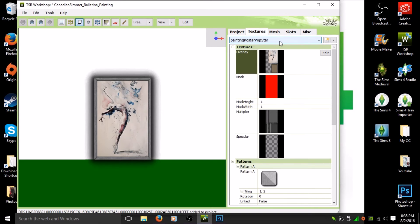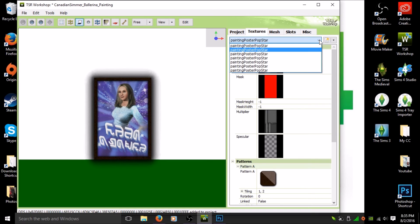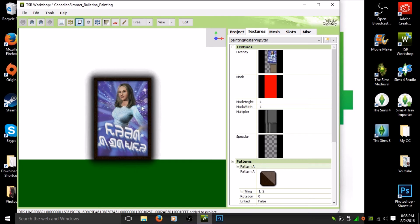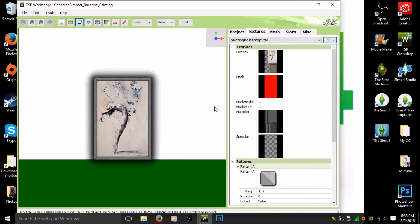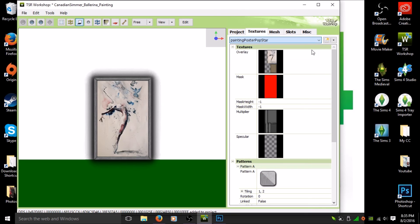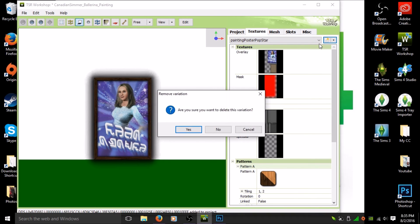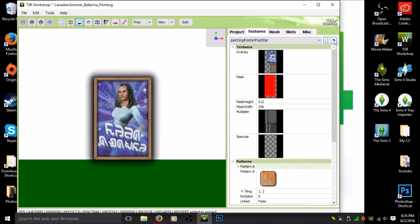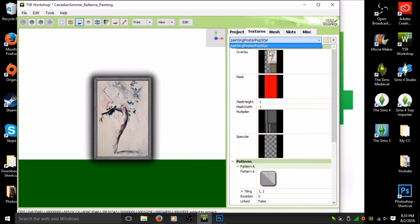If this painting comes with different frames, you'll see a dropdown where it says 'Painting Poster Pop Star' — click the arrow and you'll get different color frame options. I'm going to keep just the one I made. To delete the others, make sure the one you want to keep is NOT the one highlighted, then click the little box beside it and hit 'Delete,' then OK. Do that for every extra frame. I'm deleting all the others since I only want my ballerina painting. You can do this multiple times for different colored frames, but for this tutorial I'm doing just the one.